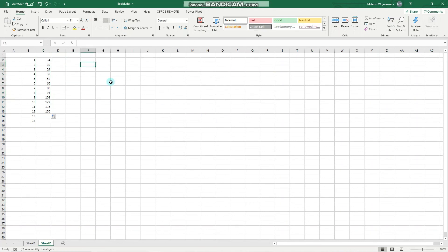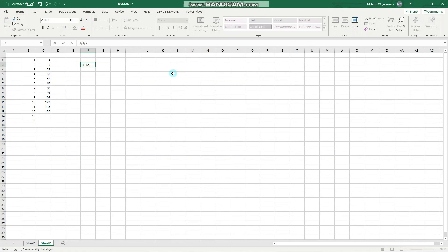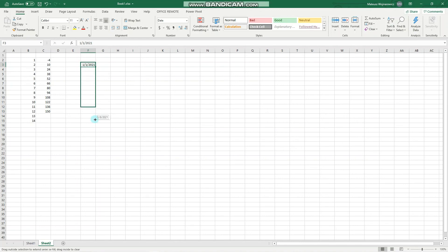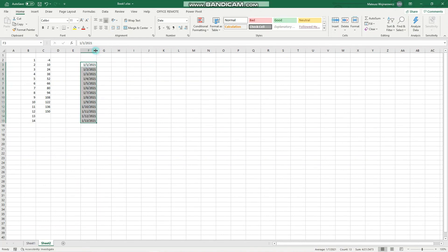We can use also sequences for dates. So let's write out January 1st, 2021. Enter. So now it will be only like the consecutive days.